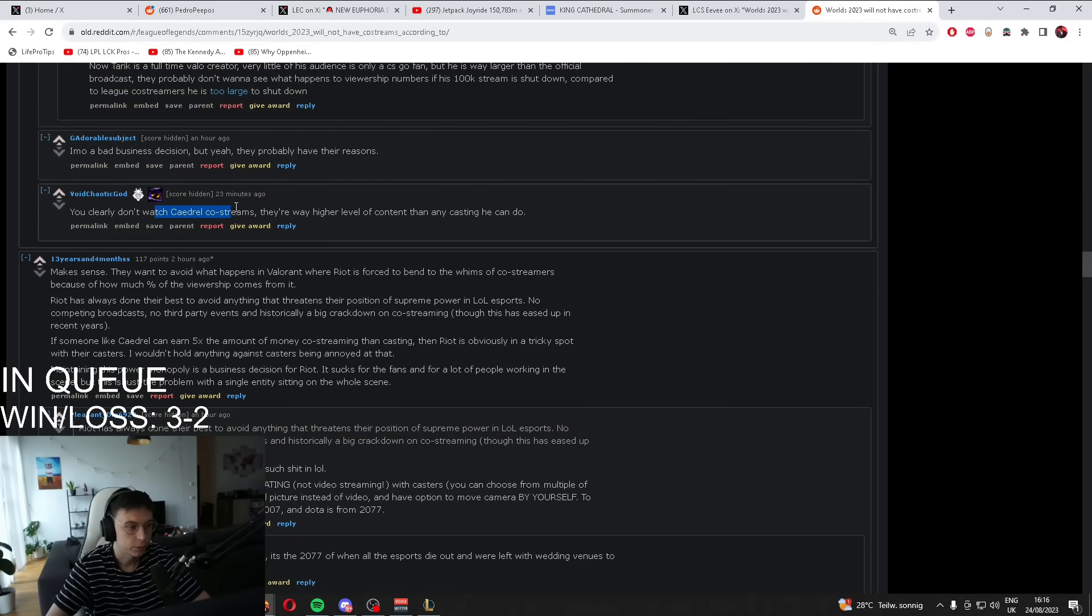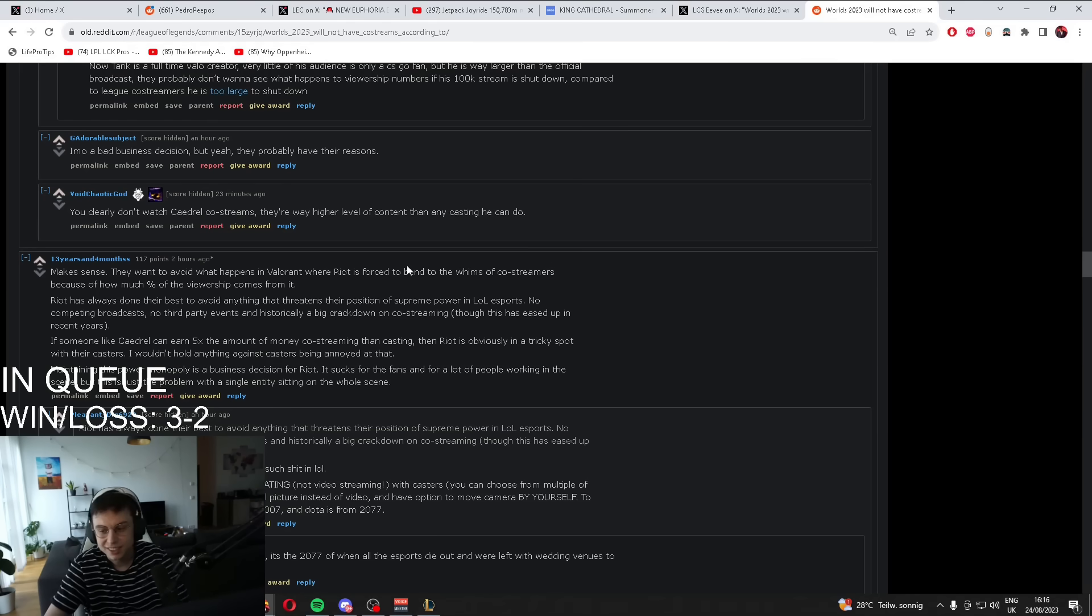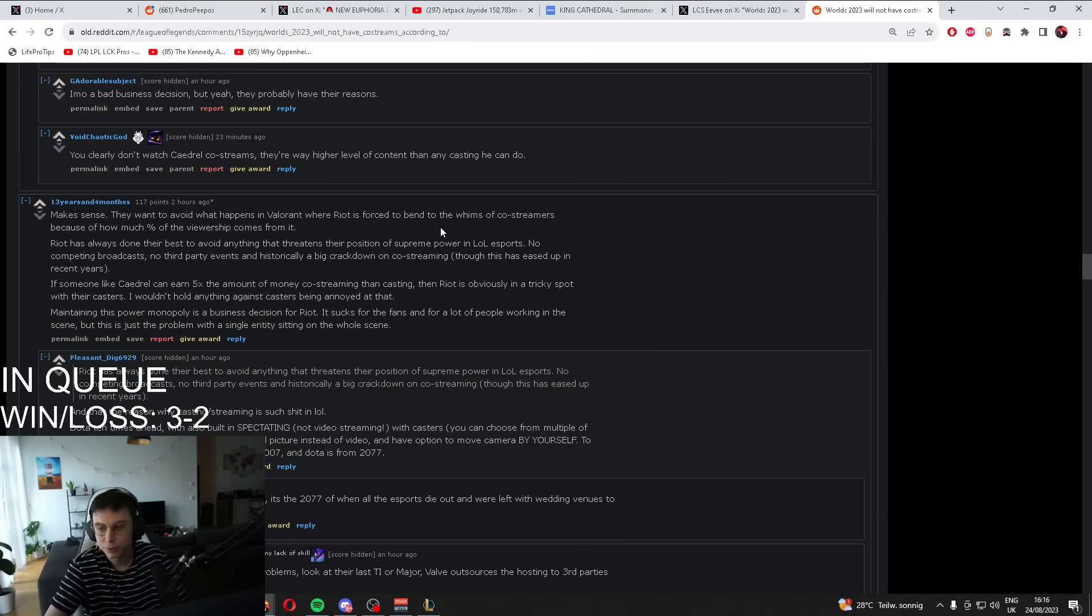Did you clearly don't watch Kajal's stream? They're way higher level content than any casting you can do. Thank you! Someone's nice. Someone's nice. Thank you.